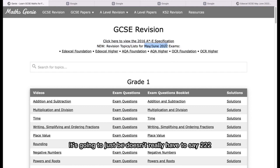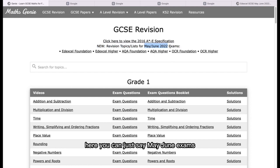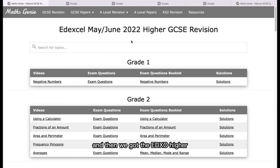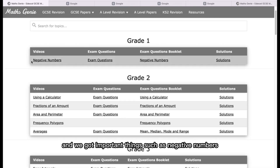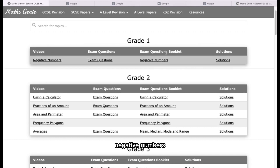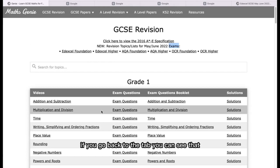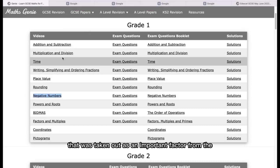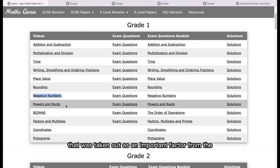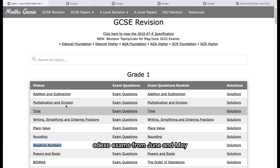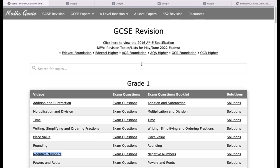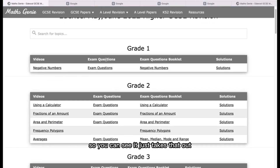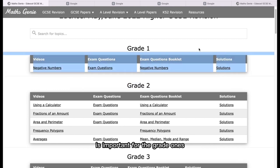Most of the time it's just going to be May/June exams since there's no change in specification anytime soon. When you go into the Edexcel Higher tab, we get important things such as negative numbers, exam questions, an exam questions booklet, and solutions. Going back to the tab, from all of this, it was only negative numbers taken out as an important factor from the Edexcel May/June exams. The Maths Genie website does a lot of things by itself — that's the only important thing assumed for the Grade 1 parts.